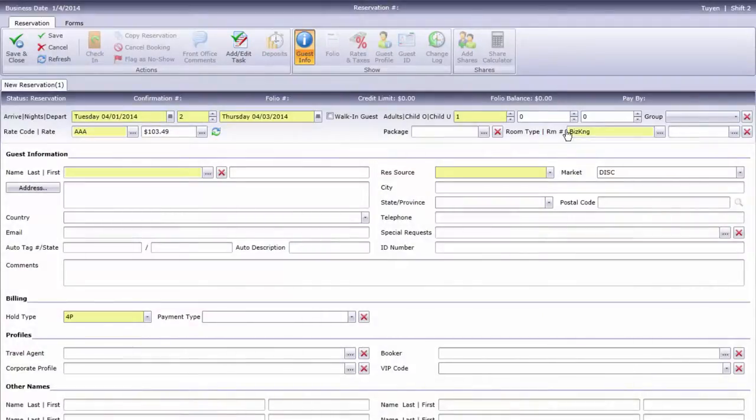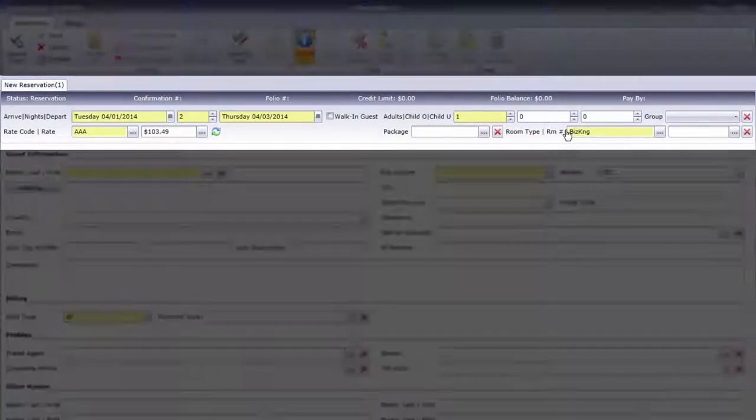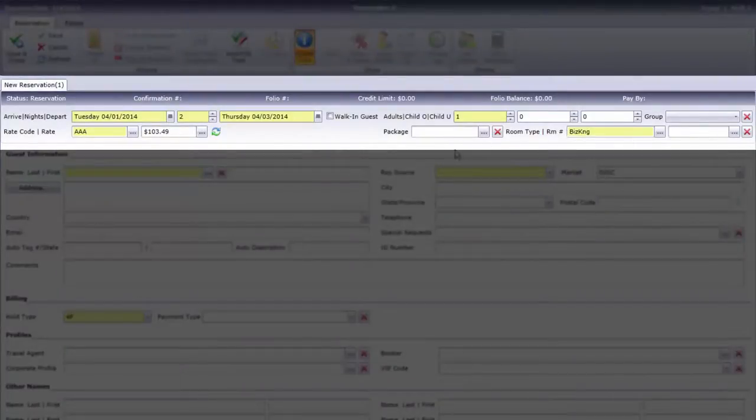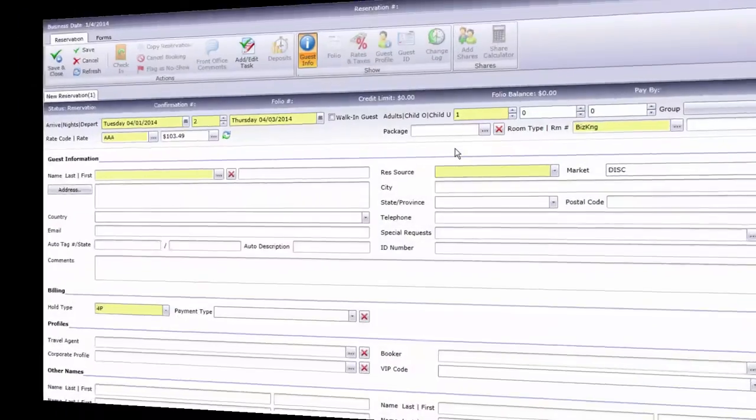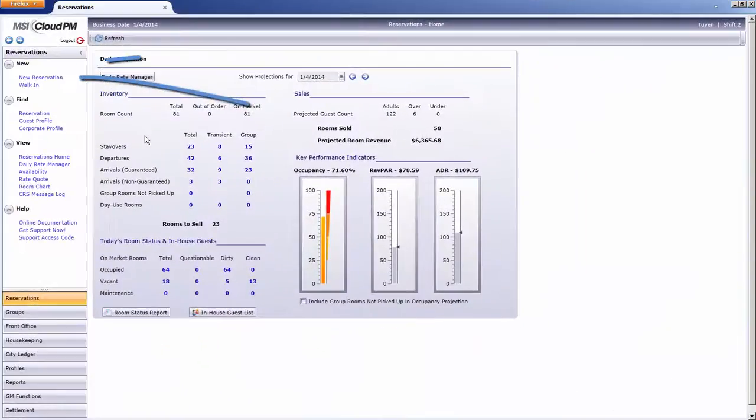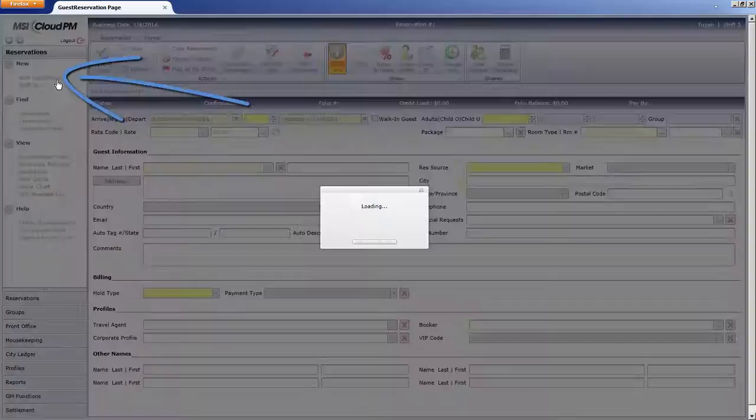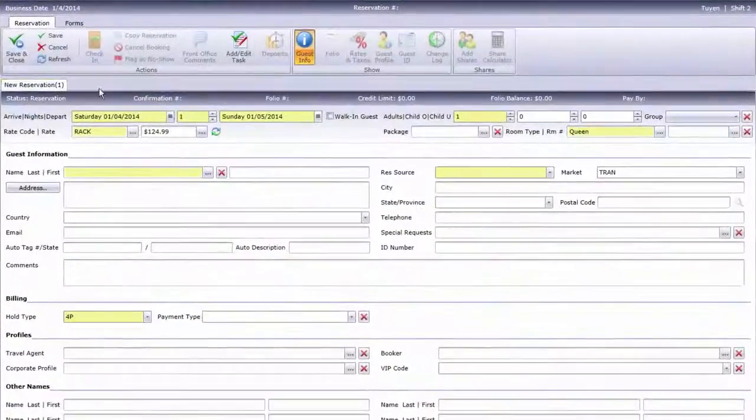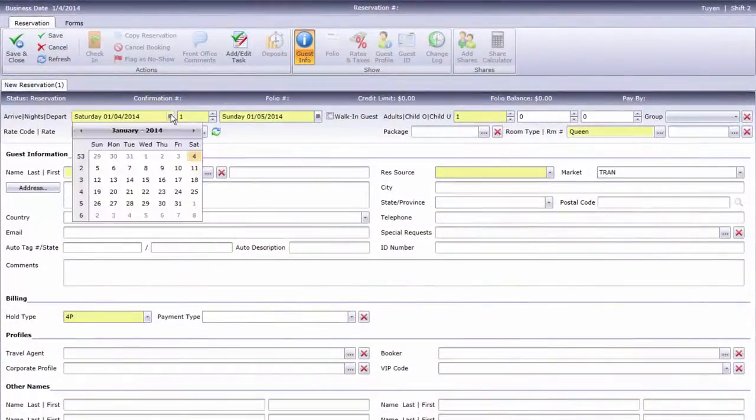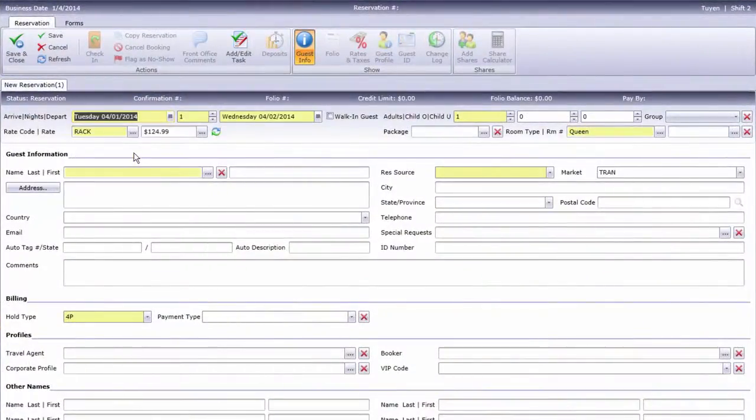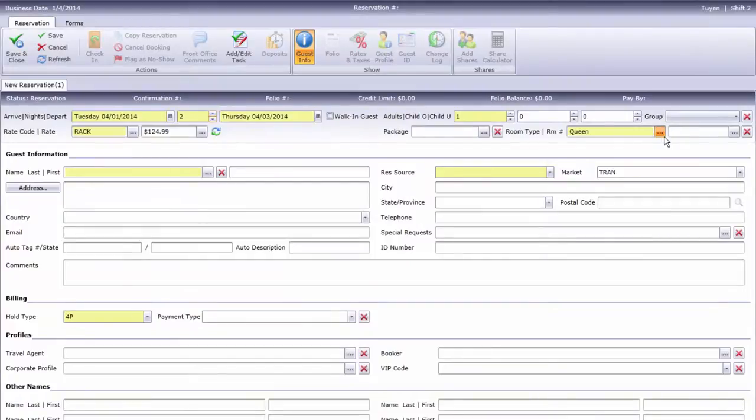You can see all the stay information I entered earlier has carried over from the rate quote screen. If your hotel uses the new reservation link instead of rate quote, this is where you're starting from, so you'll enter the stay information and check availability from here.